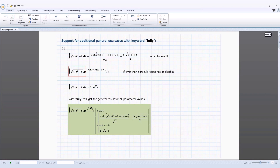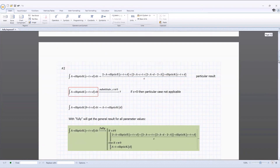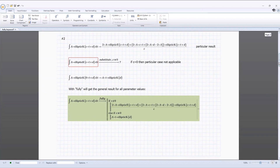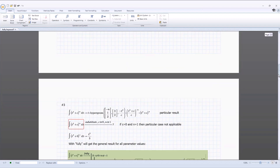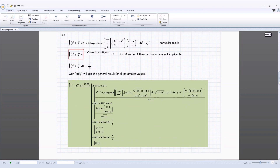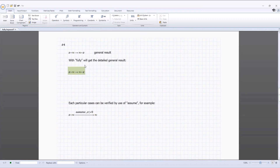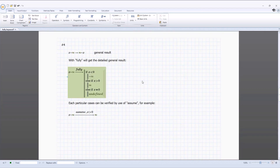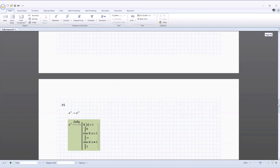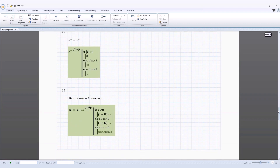In some expressions where symbolic evaluation using specific parameter values may not be applicable, the fully keyword can now be used to get the general result for all parameter values. Symbolic calculations with infinity are now supported by the keyword fully, where you can now use it to get the full detailed symbolic evaluation result.